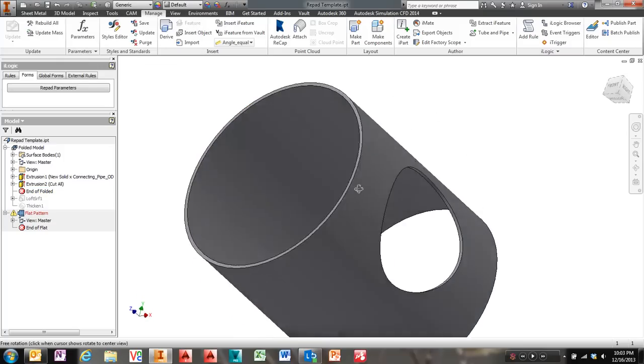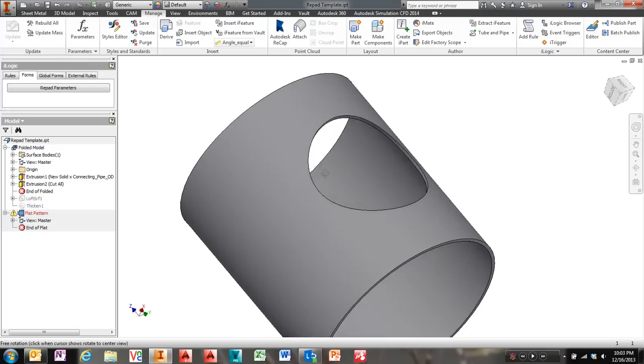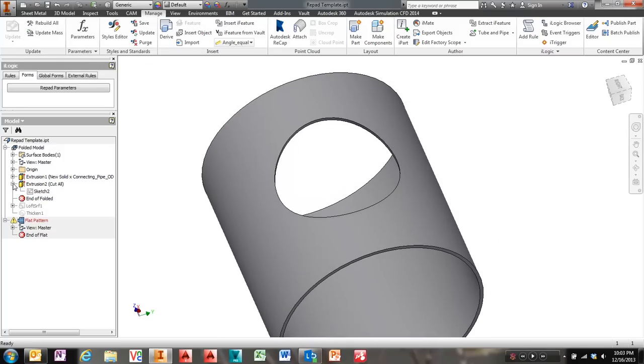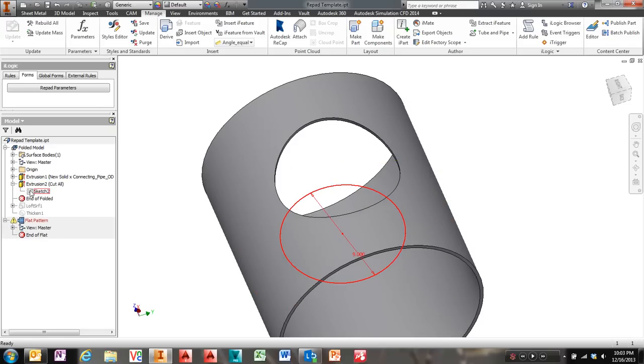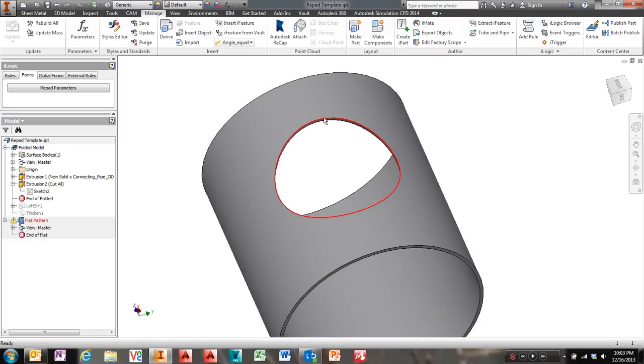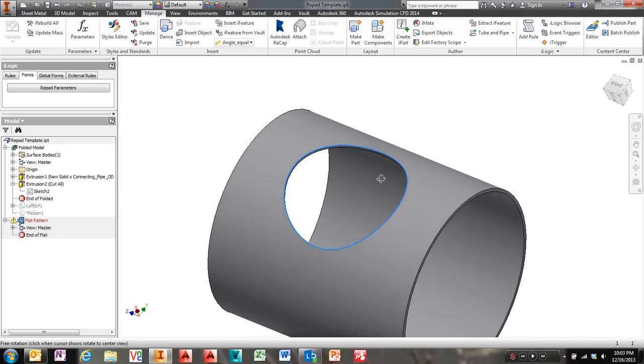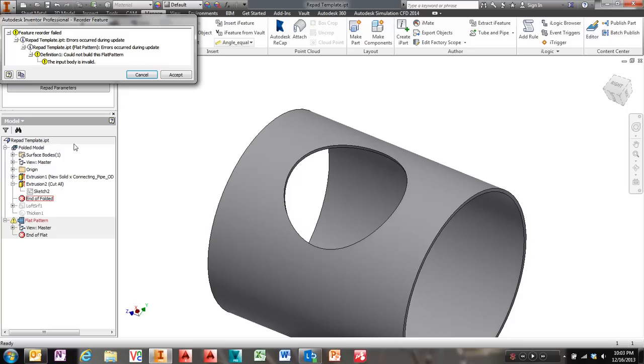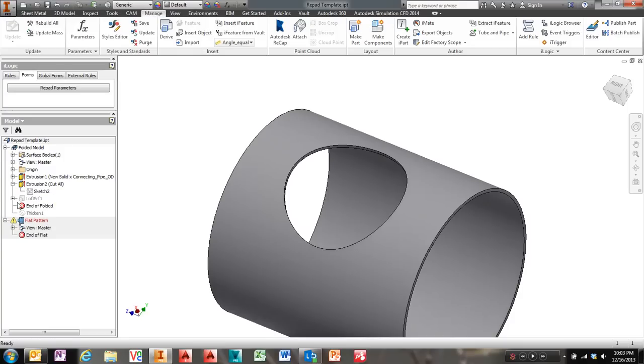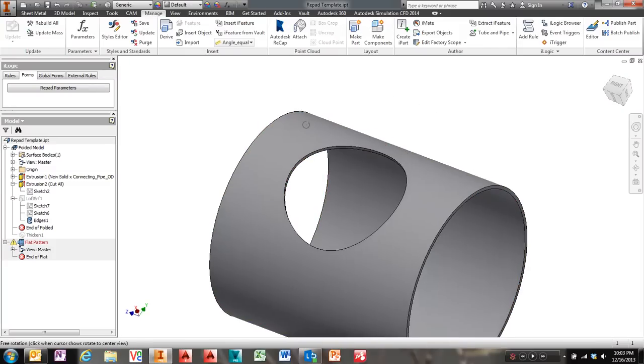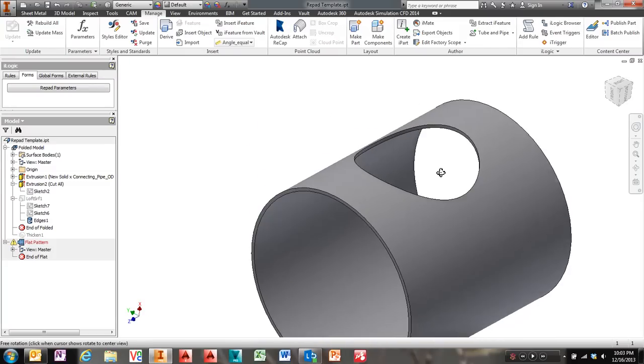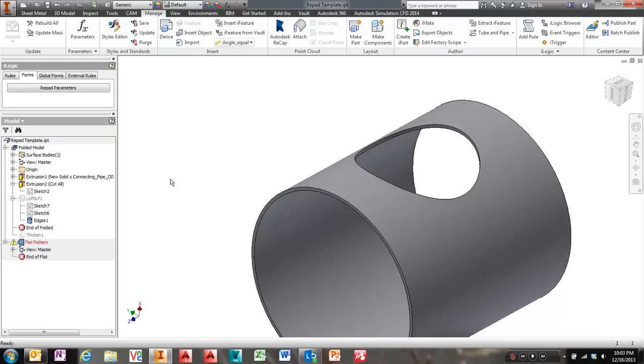Then I cut a hole through it. Just a simple sketch again. So far only two circles, maybe three circles. Cut a hole through it and that's actually my path that I'm going to sweep against. And I decided to sweep a surface just so I didn't have to worry about a bunch of extra profiles.